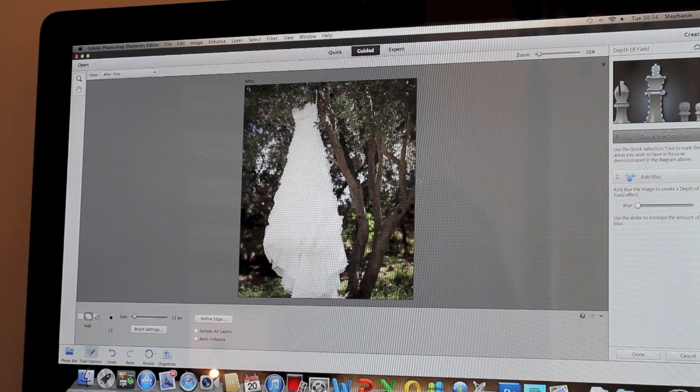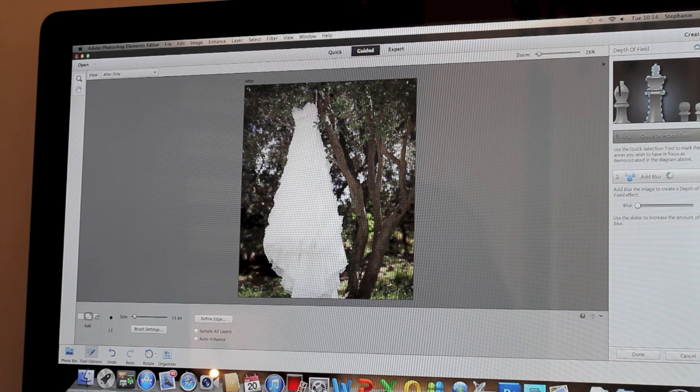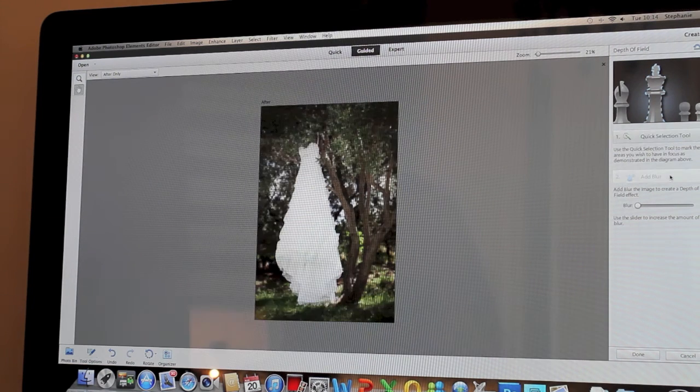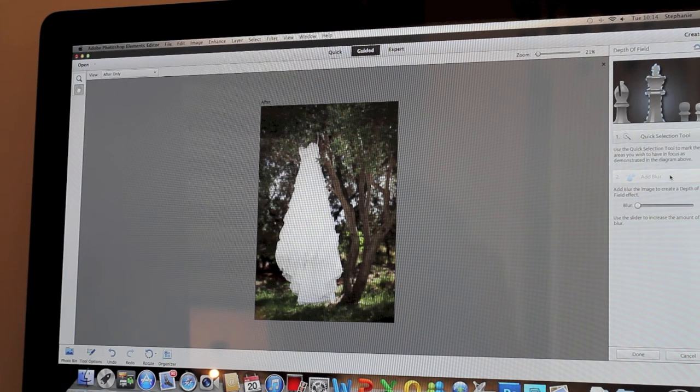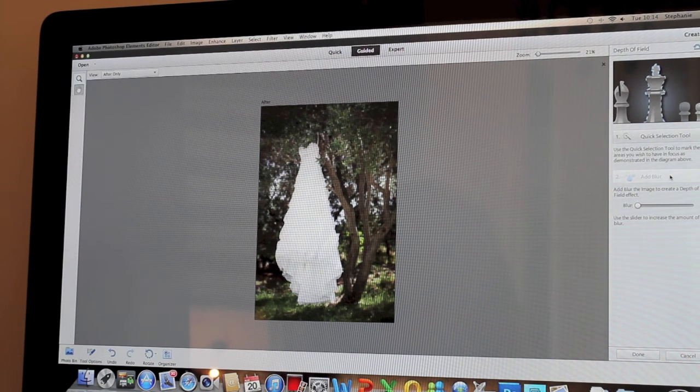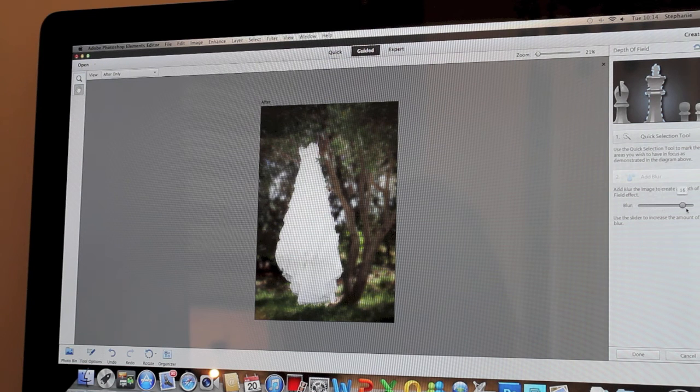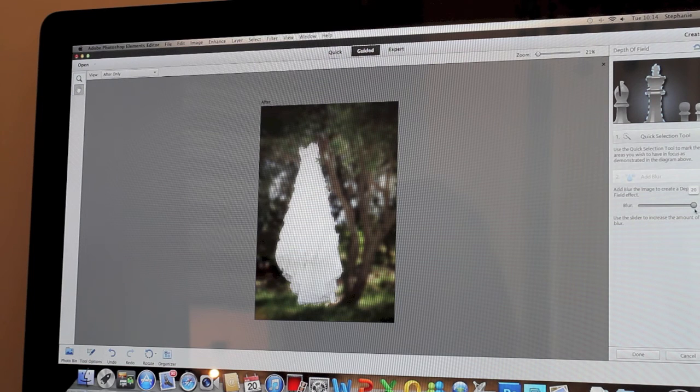Next we're going to click Add Blur. The blur will go on the surrounding area as you can see there, and then you can use the slider to increase the blur or to decrease the blur.